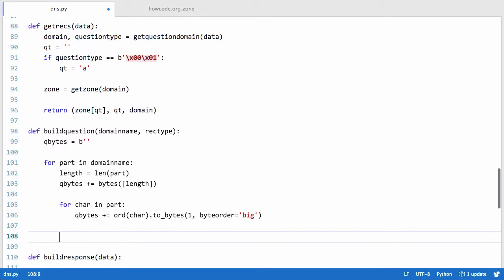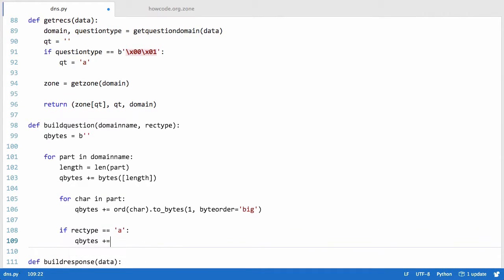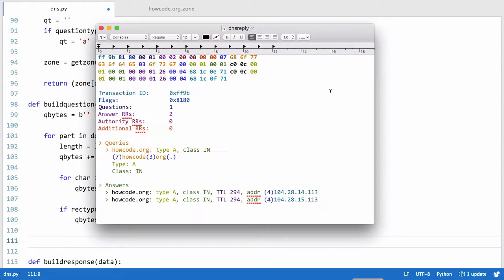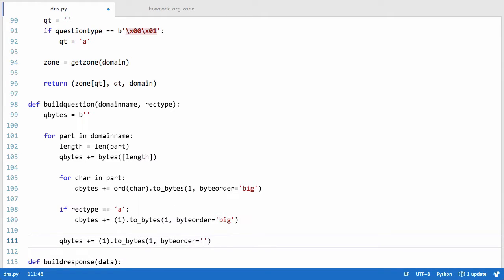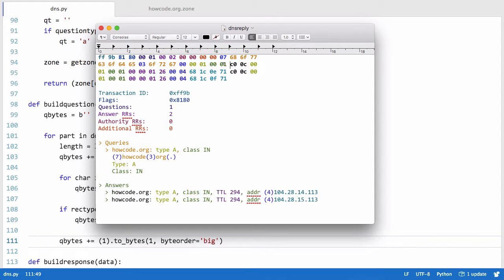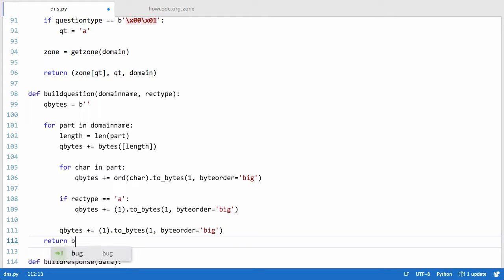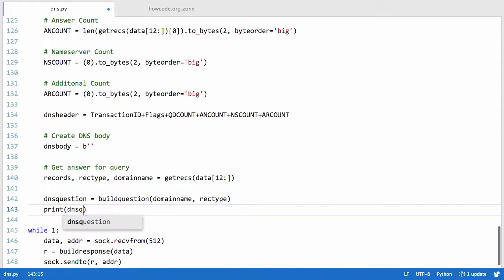Next we convert the record type into a byte. We say if rec_type equals 'a', then qbytes plus equals (1).to_bytes(1, byte_order='big'). Then for the class, every DNS query is pretty much always 'in' for internet, so we set qbytes plus equals (1).to_bytes(1, byte_order='big'). The internet class in DNS is encoded as a 1. Finally we return qbytes and print out DNS question.